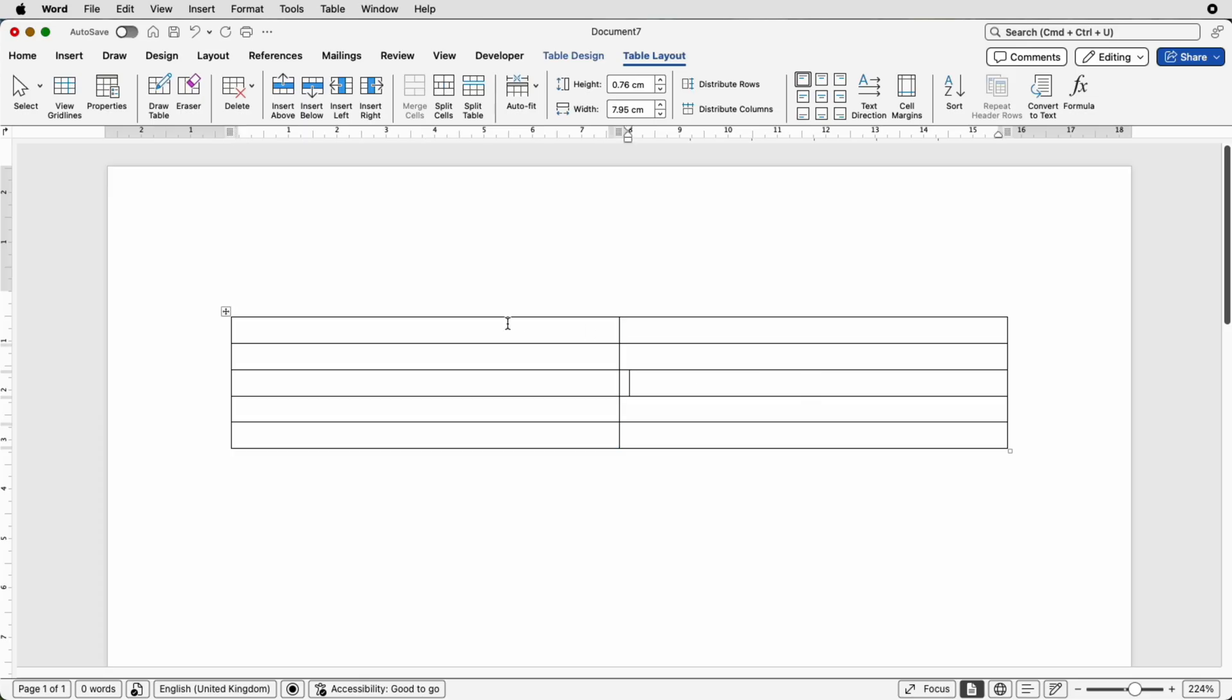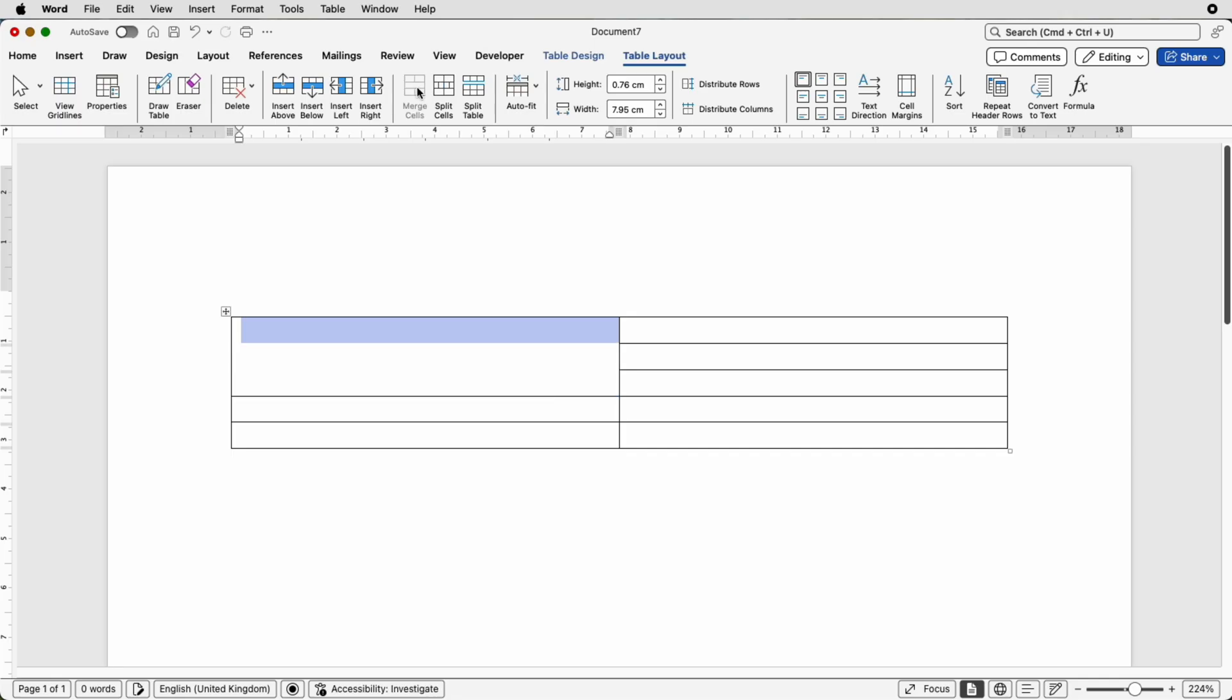So let's just click a few cells we want to merge, so click and drag across these three cells.